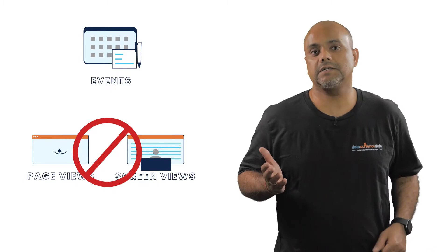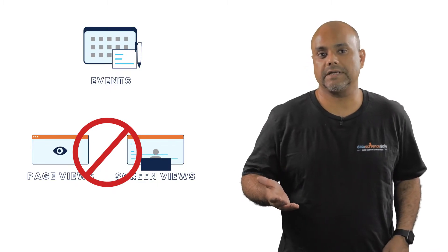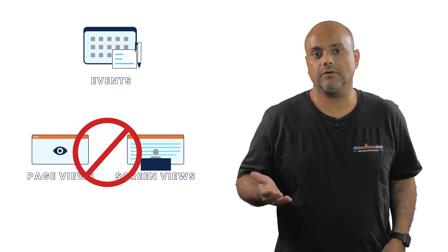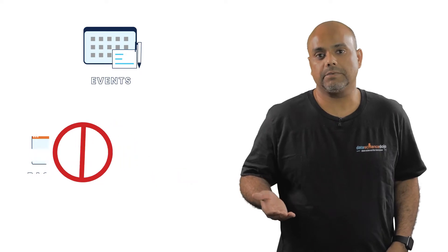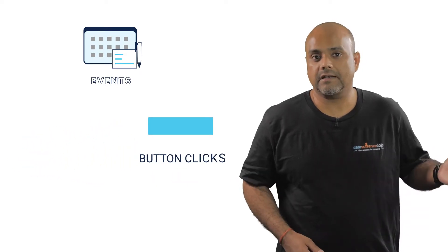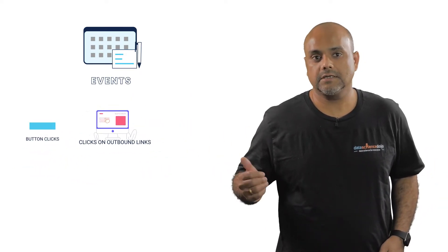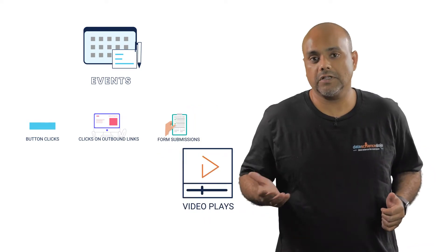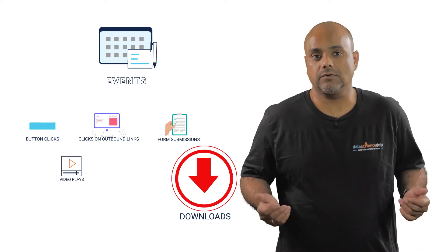Any activity that users take on a page of your website is considered an event or event hit. For example, button clicks, clicks on outbound links, form submissions, video plays, and file downloads.